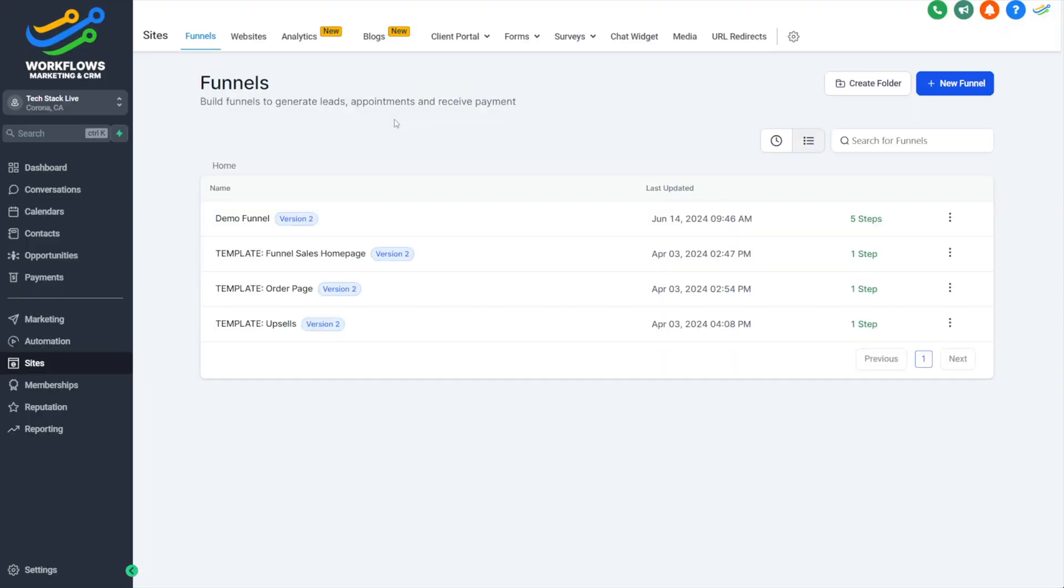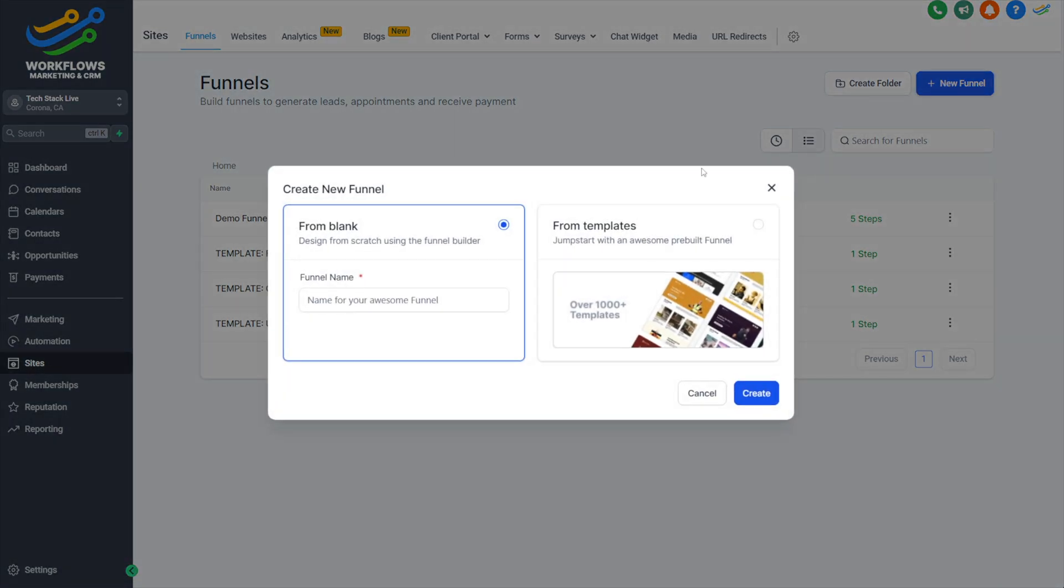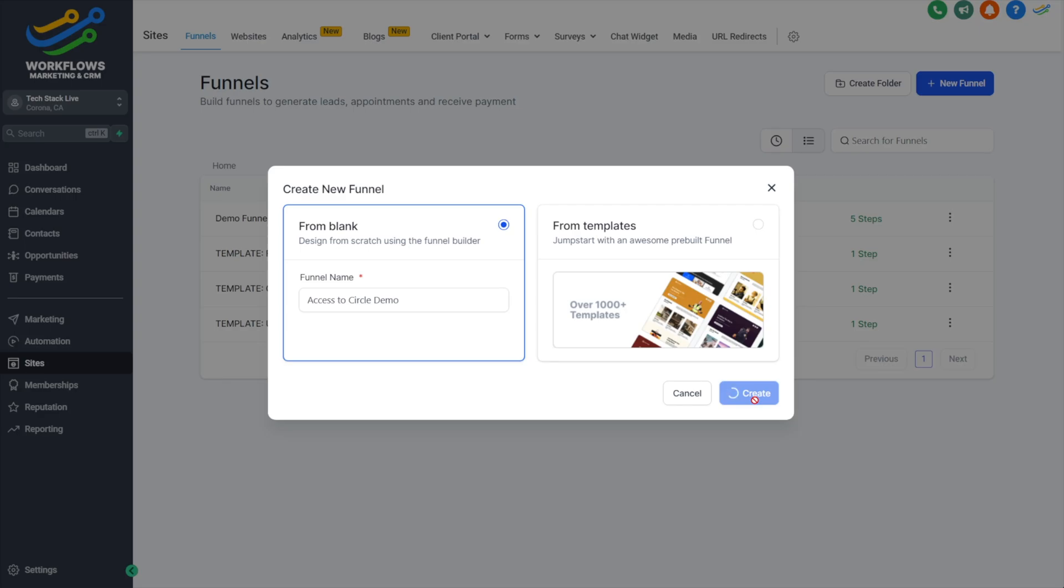To get started, we're going to go into our HighLevel account, into our sub account that we want to use. Go to Sites on the left hand side, then Funnels up here on the top, and let's create a new funnel. We'll give our funnel a name—I'll call mine Access to Circle Demo.